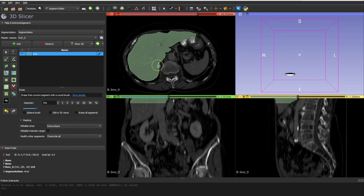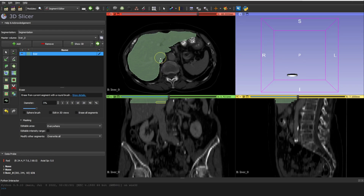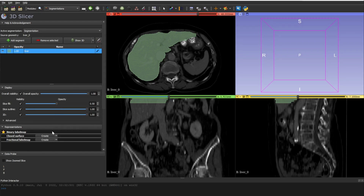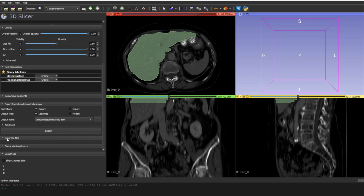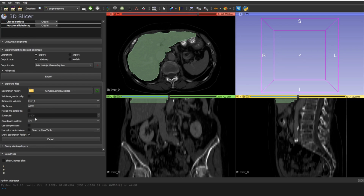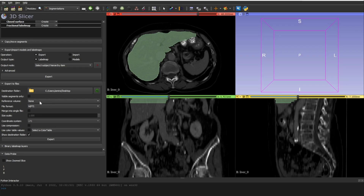Now let's say you've completed all the slices — I only did three, but the same applies to the full scan. Now to export your file, click on the green arrow here, then go to 'Export to File'. There are some parameters to set: first, choose the save location. Then, very importantly, set the Reference Volume — by default it may be set to None, which you must not leave.